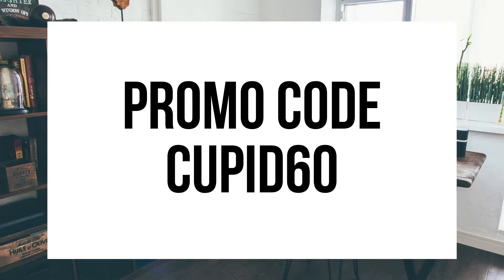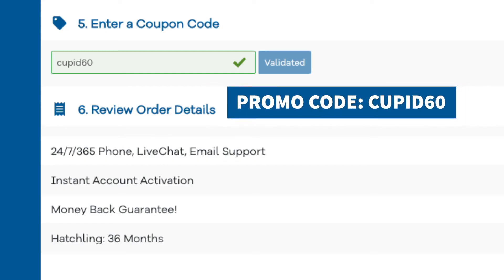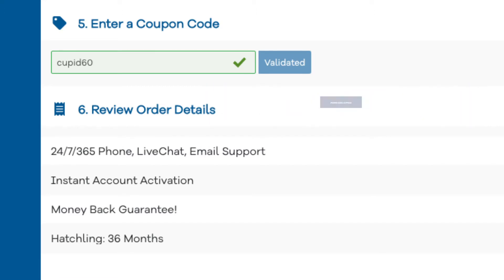A little disclosure: the link is an affiliate link, meaning I'll receive a commission from Hostgator at no extra cost to you, plus you'll get an awesome Hostgator discount.